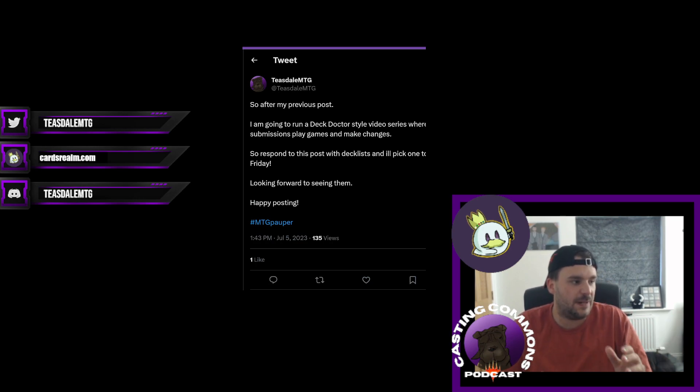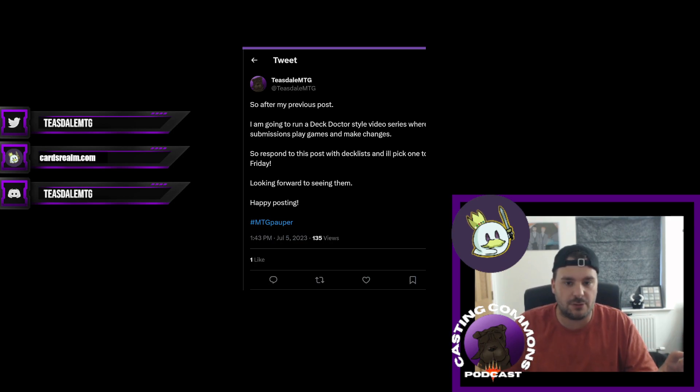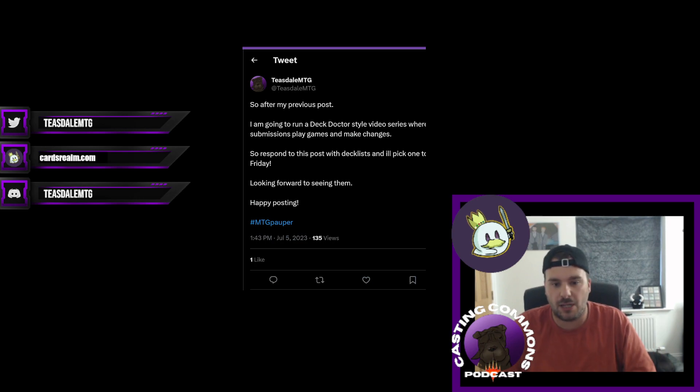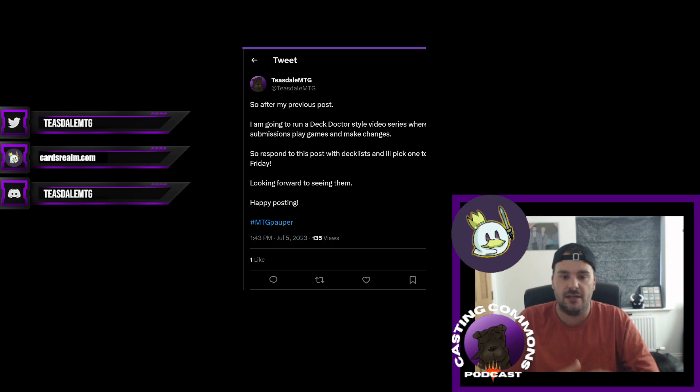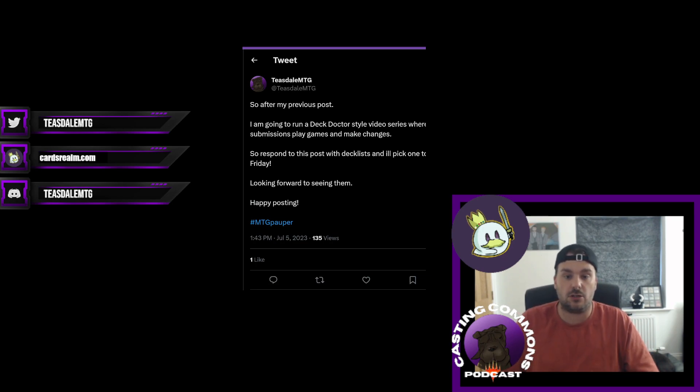So what this does is basically I will post this kind of post all over the different types of social media, Twitter, all the Facebook groups, all that sort of stuff. If you guys reply with your deck lists, I will then pick one on that Friday to then basically be able to record over the weekend with that.